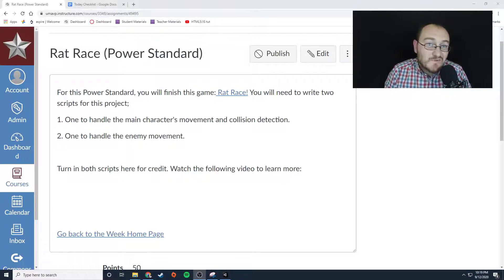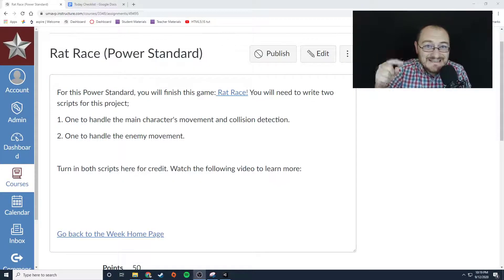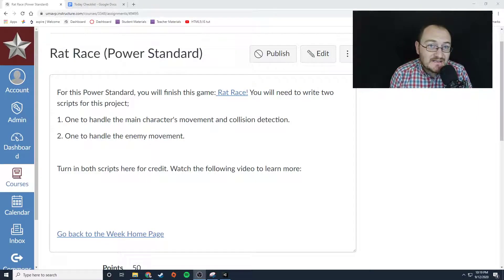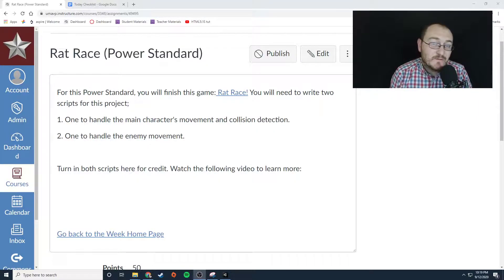Hey everybody, this is Mr. Storm. This is your second power standard for this class for this term. Next term we're